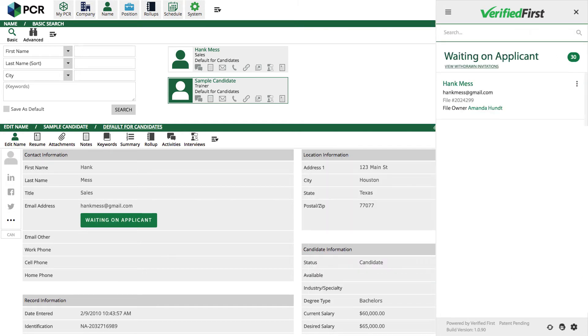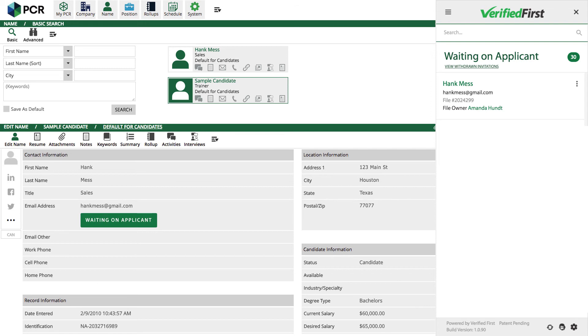After placing the order via Email Invite, the button status will change to Waiting on Applicant. From the drop-down, you have the option to resend the email invitation or withdraw it. Once the applicant submits the forms, Verified First automatically begins processing the report.